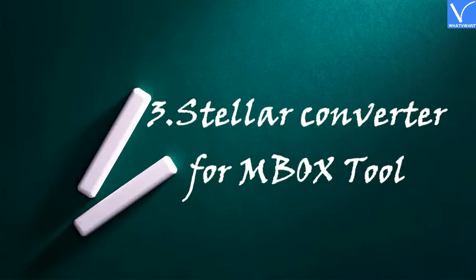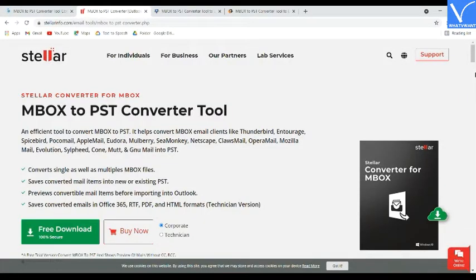Number 3: Stellar Converter for MBOX Tool. Stellar Converter for MBOX Tool is one of the best software for converting MBOX files to PST, keeping your mailbox always ready to import. It supports Windows 10, 8, 7, Windows Server 2008, 2003, XP, and Vista.